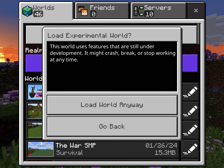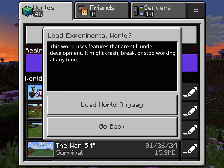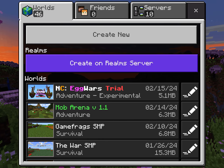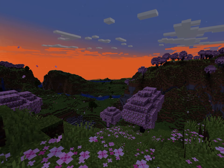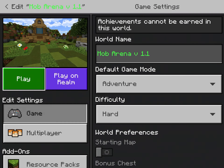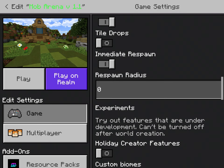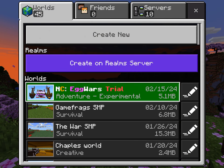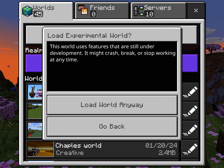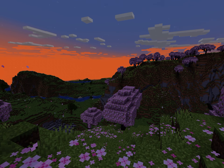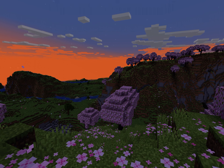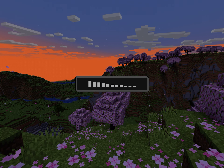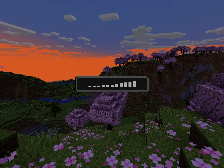Hit play and there it is. Let me delete this quick. Boom — load anyway. Now we're just going in.